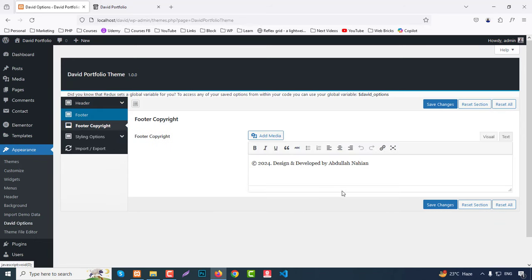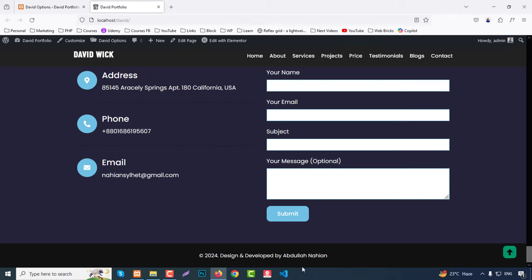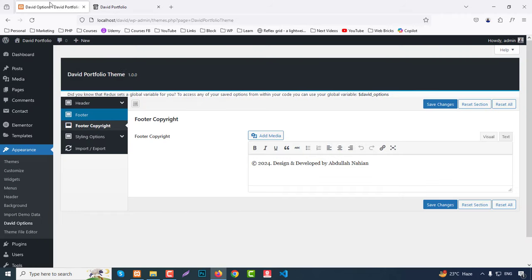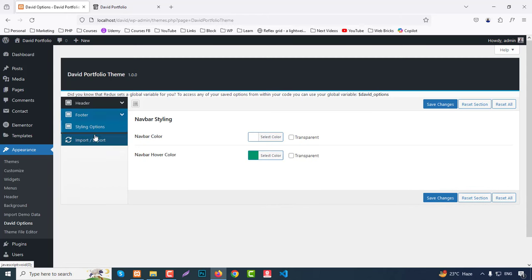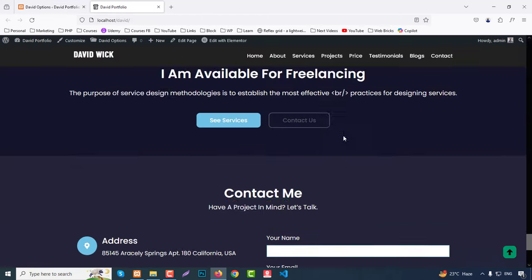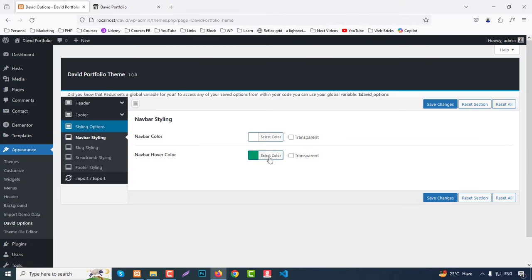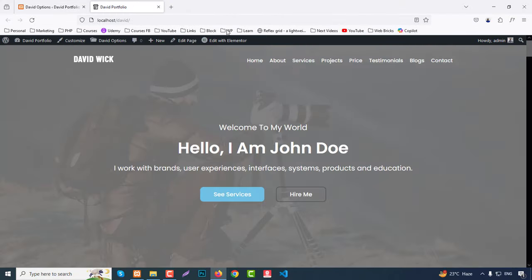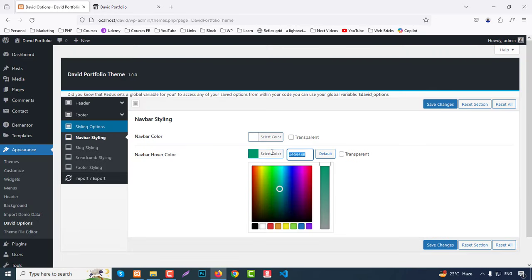Go to the Footer section — this copyright text at the bottom can be changed here; you can write whatever you wish. Then in Styling Options you have common styling for the navbar color — that means this text color and the hover color. You can copy this color for later use.